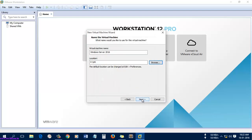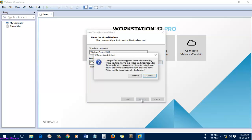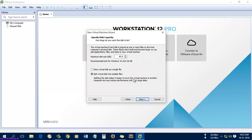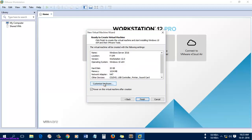Select 'Next' after selecting the location to save the VM file. It was asking for the location — select 'Continue'. Here I'm going to select a minimum of 20 GB to store the VMDK file, stored in a single file. Select 'Next' — I'm going to customize the hardware.